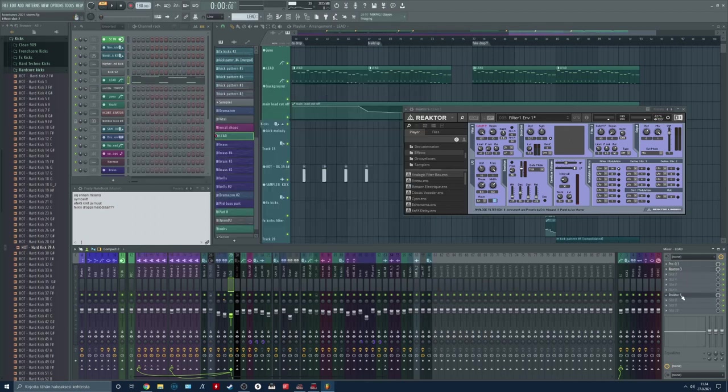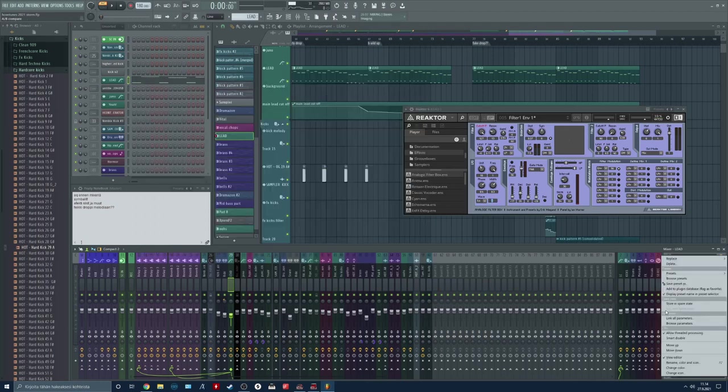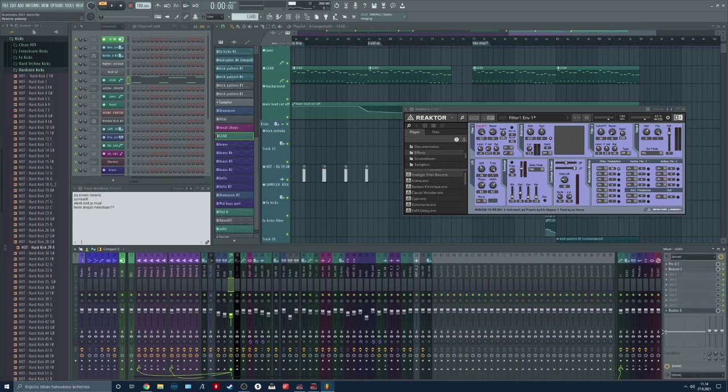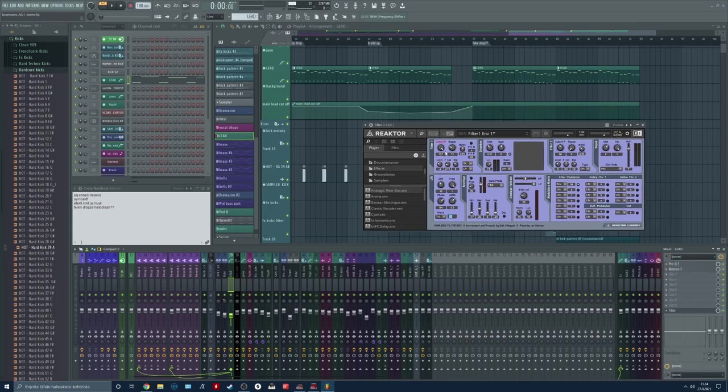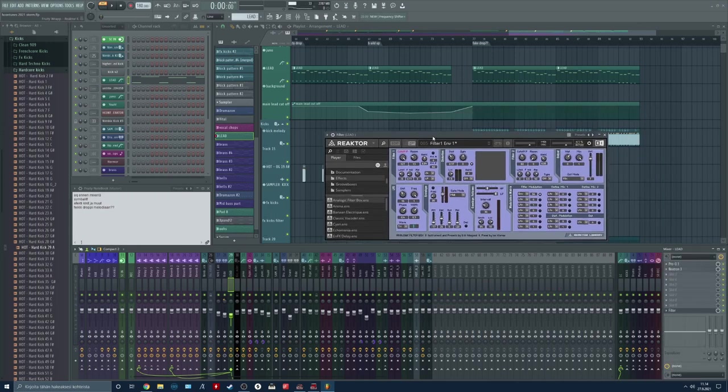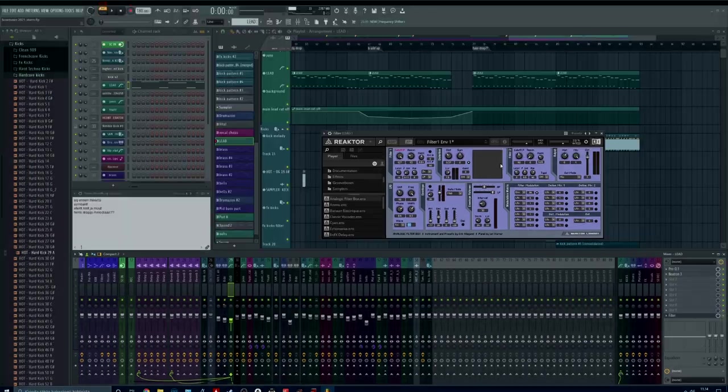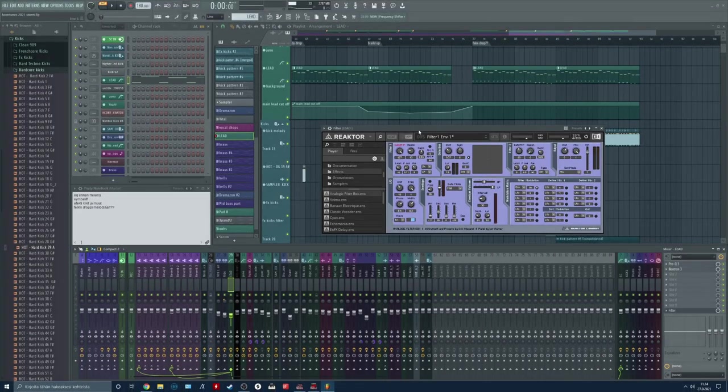And I'm going to route my filter. Let's name this filter to make it more clear. So now we are going to set up our filter the way we like it. This is how I like it.